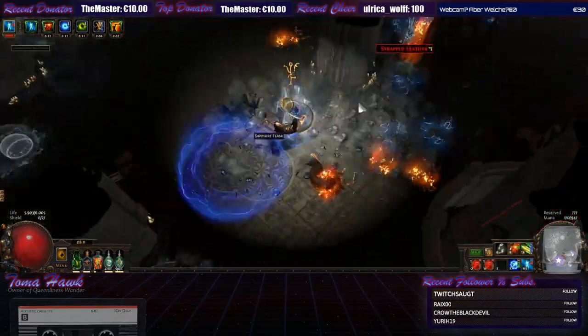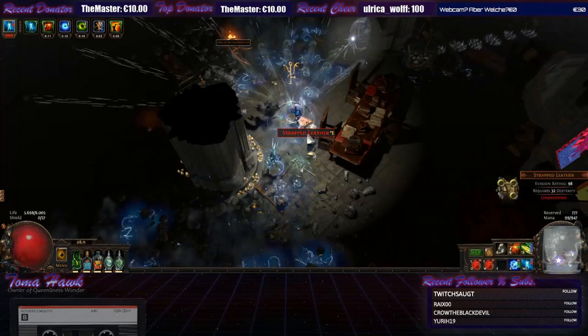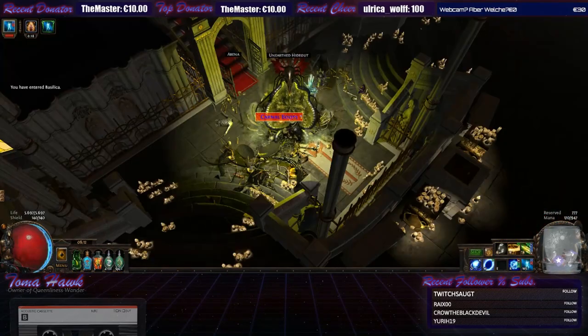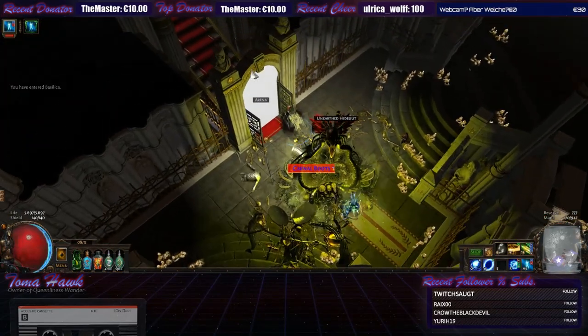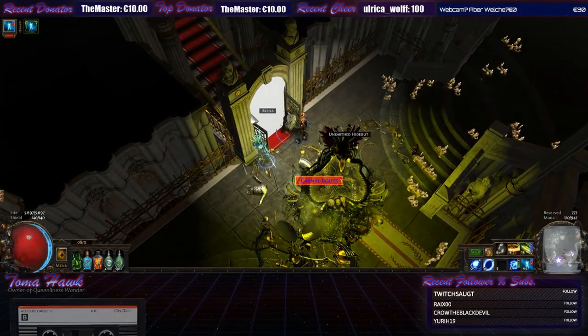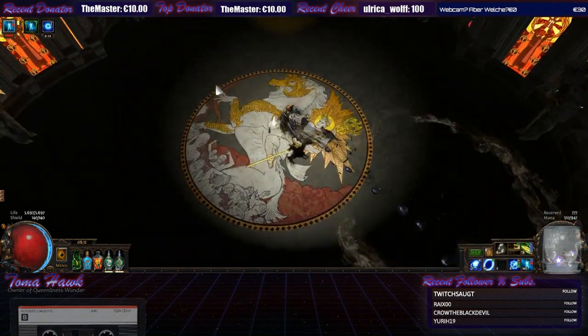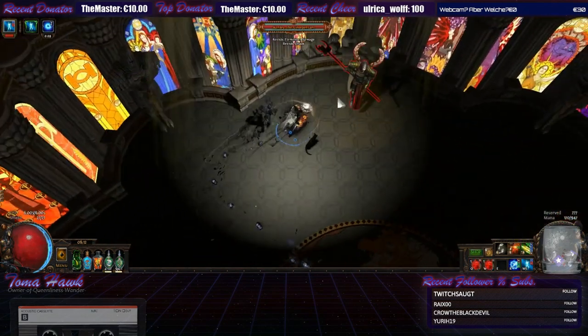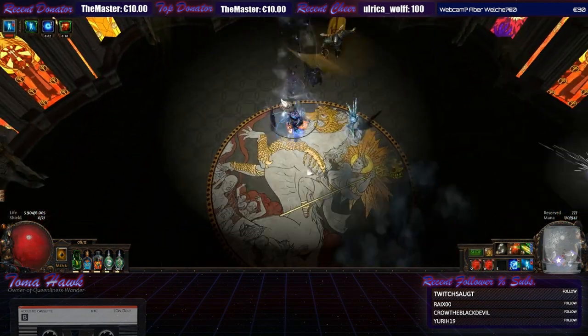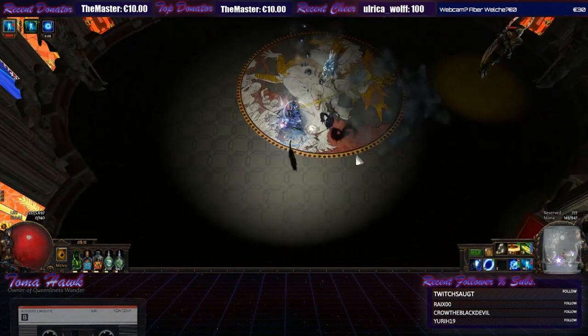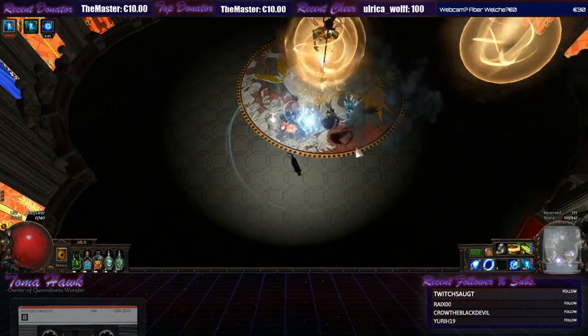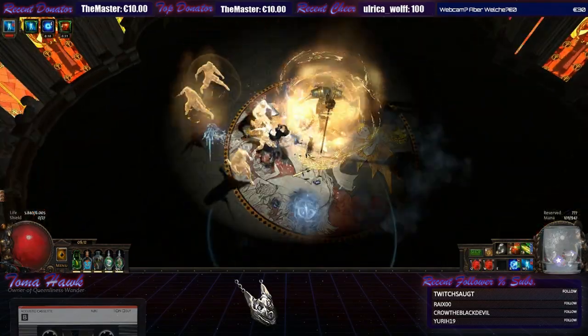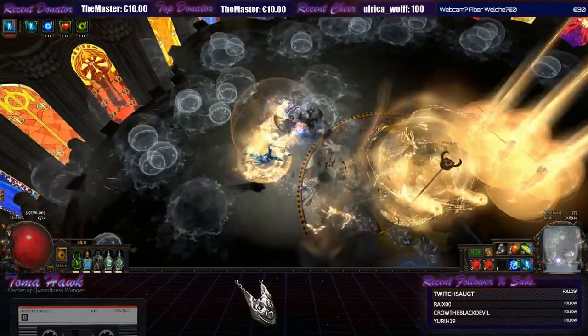The next question would be, is there a magic find version? Magic find is no witchcraft. I mean, you basically stack item quantity through Bisco's Collar, amulet or Ventor's Gamble rings, Sadima's Touch and so on.